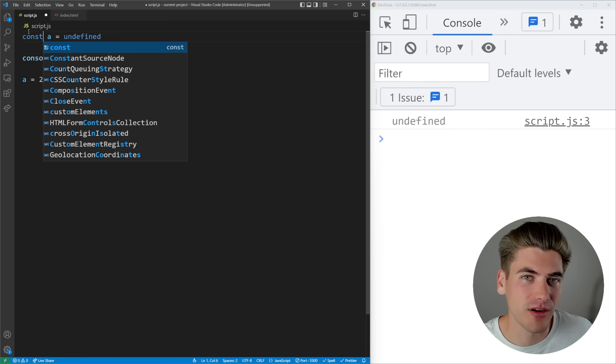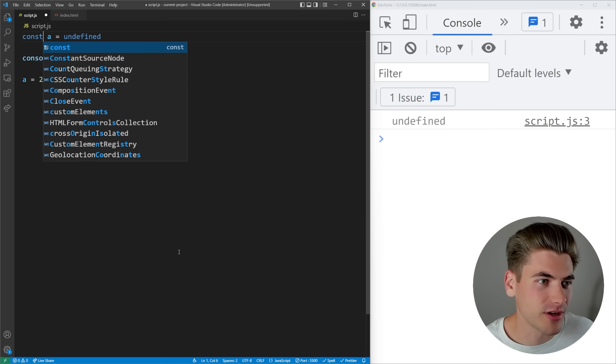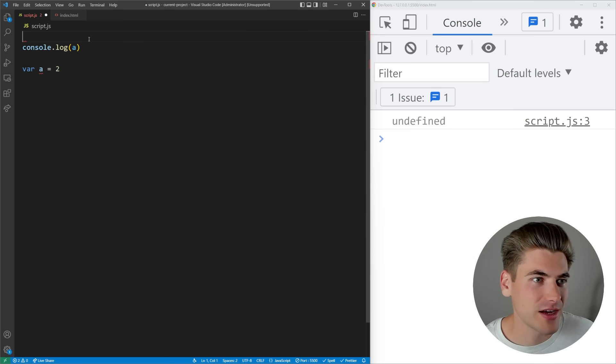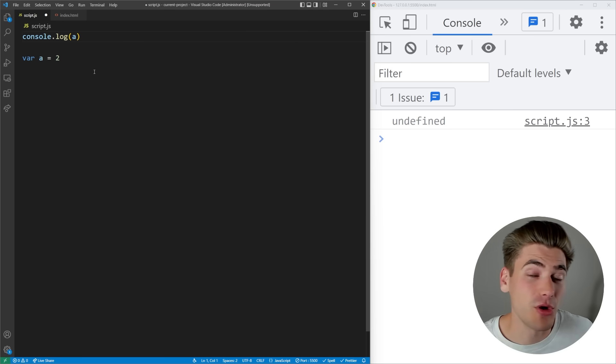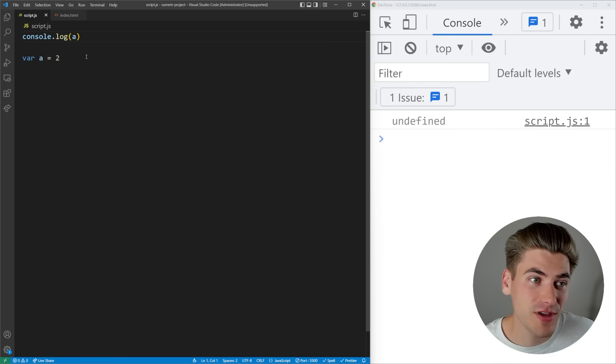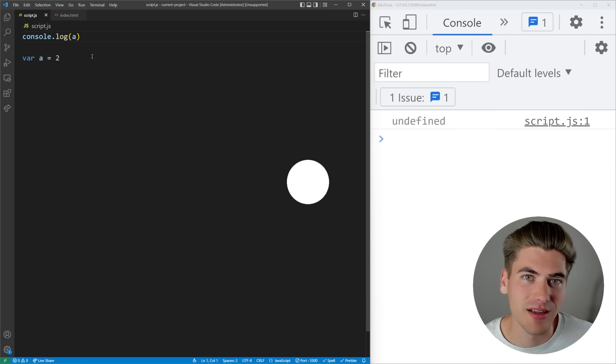The only time you're ever going to see a var variable is in really tricky interview questions where they're going to write out code that looks just like this and they're going to ask you what is the output of this code. Most people would say it's going to throw an error but technically now that you've seen this video you know it's going to output undefined.